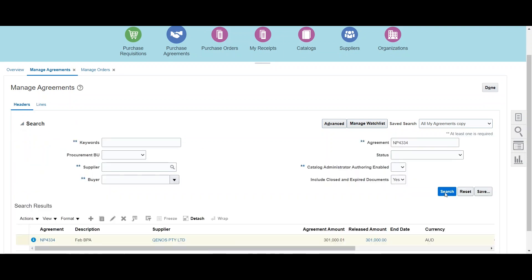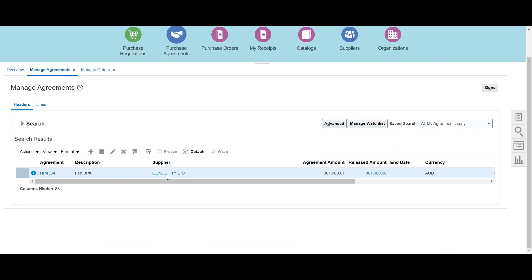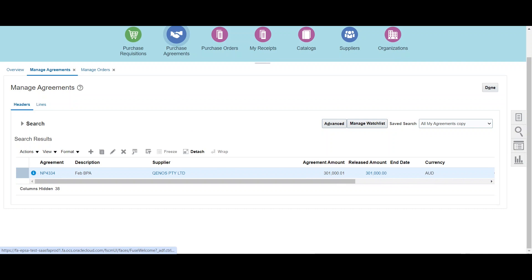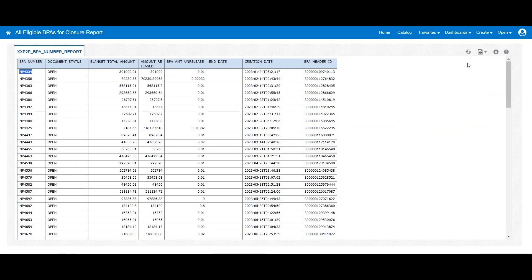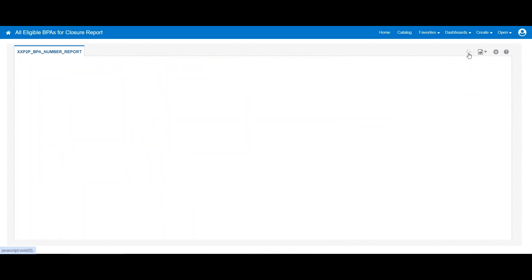So we have to just wait for a couple of seconds for the background job to end date the agreement. Now if we see that this BPA has been ended, and if we go back to our dashboard and if we refresh this dashboard, we can see that that particular BPA is out of the queue because that has been now end dated.